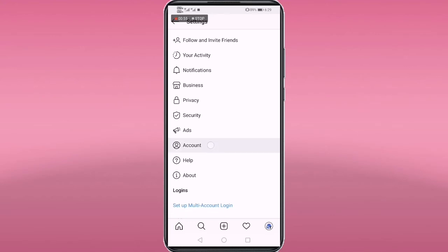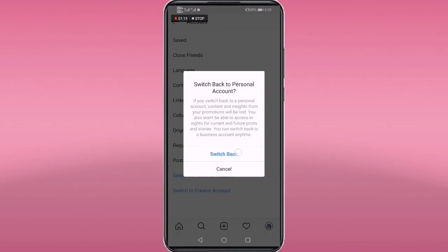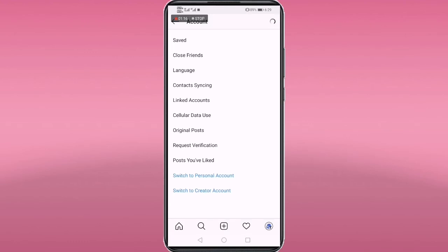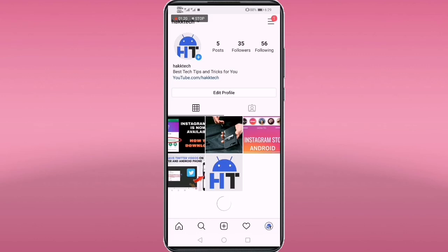Then go to Account. Now you can see two options at the bottom: 'Switch to Personal Account' and 'Switch to Creator Account.' We have to tap on 'Switch to Personal Account.' Now my account has been switched to a personal account.